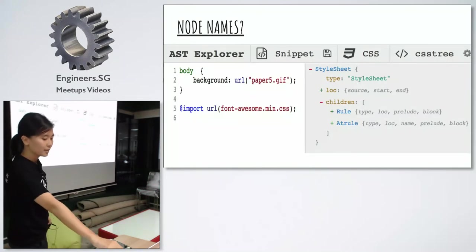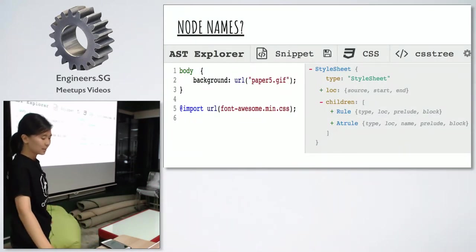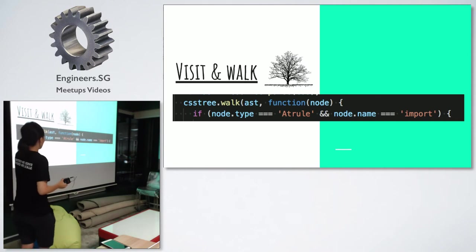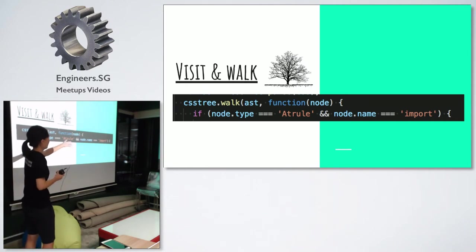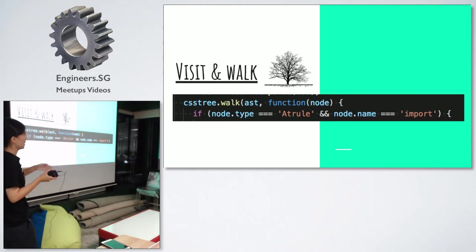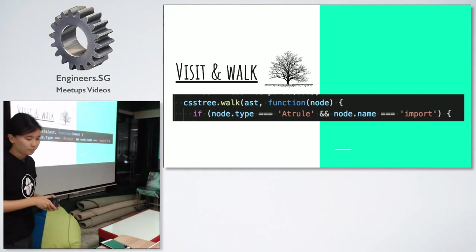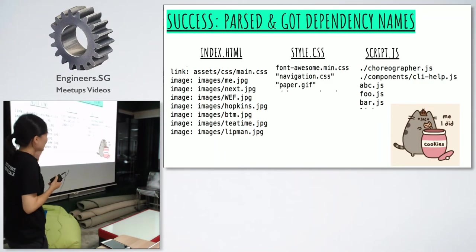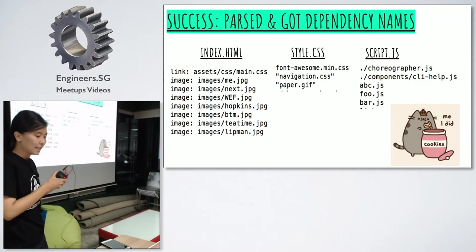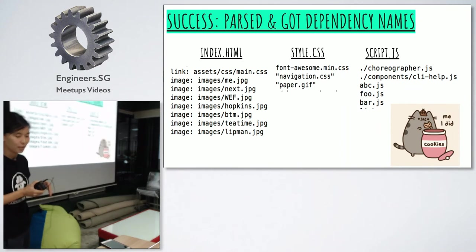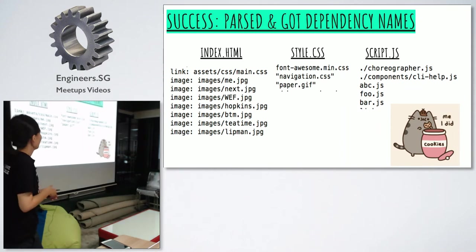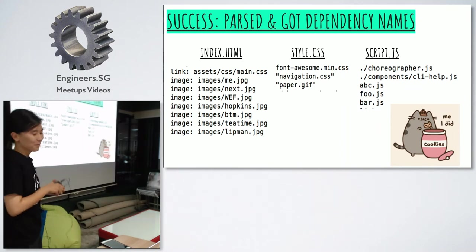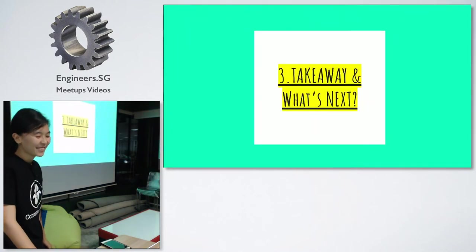I want the dependency name of font awesome CSS. Then I can visit it by using if statement like node type is add rule and then node name is import. So, it will retrieve the dependencies name of import URL. I did it for not only for my CSS file, but also my index HTML and JavaScript file as well. So, I succeeded, I think, I hope.